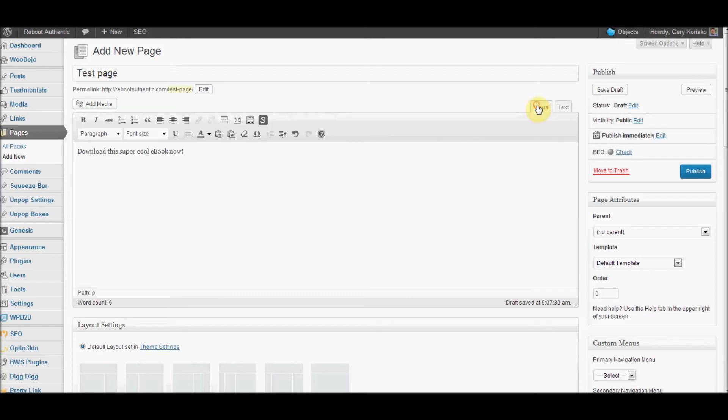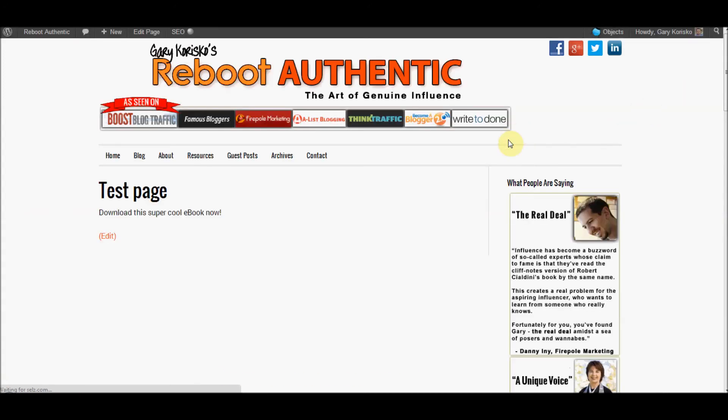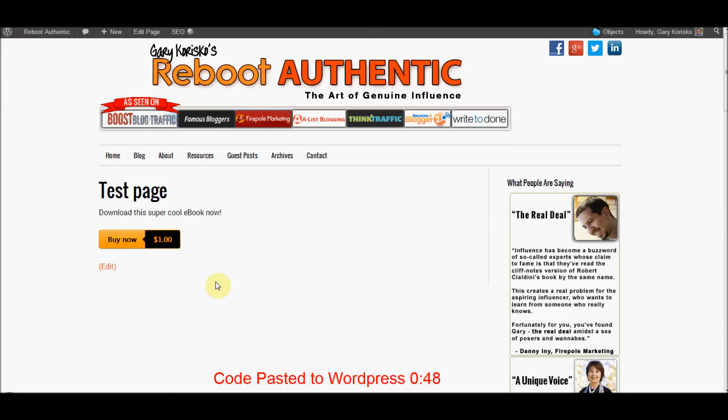So when you go back to visual, you're not going to see the button, but it's there. As soon as you hit publish or preview, you'll see. So there you go. That's it. 48 seconds to put that code in there. But now we want to show you how quick it is to buy it as well. So we click buy now.